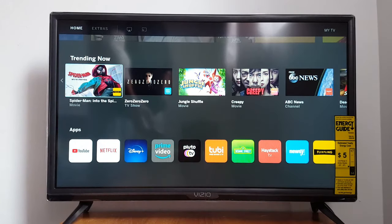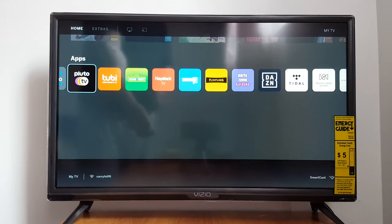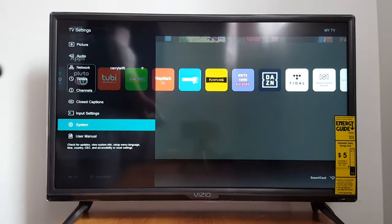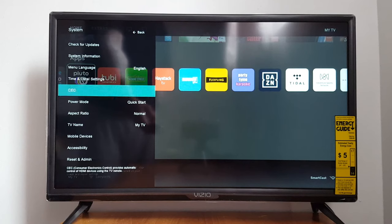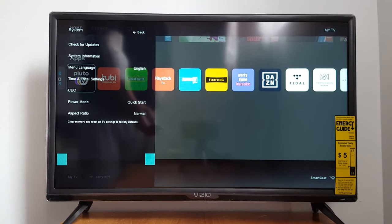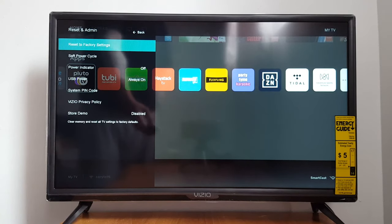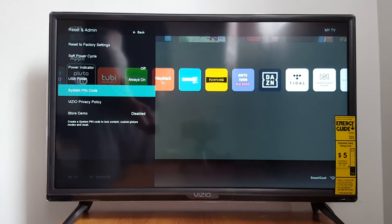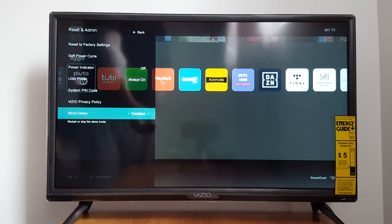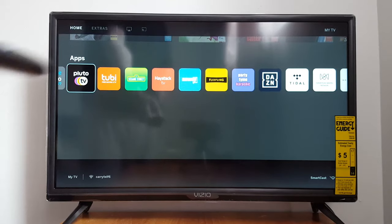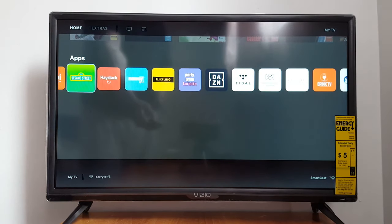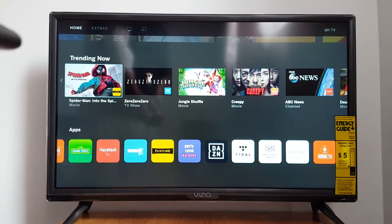So now I have access to the main screen and my applications. Do it again — go to system, scroll down, and make sure the store demo is disabled. Once it's disabled, you will have access to your applications.